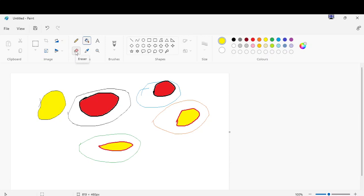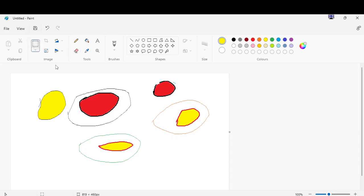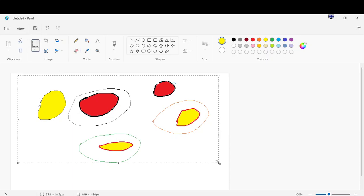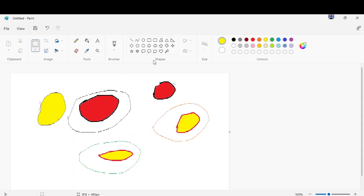Click the eraser to erase the picture, like this. We can select all the pictures from here, click the select. We can make it smaller and big, like this.